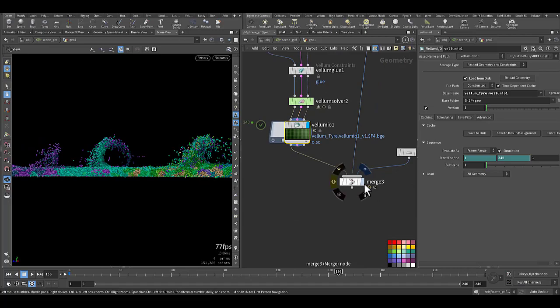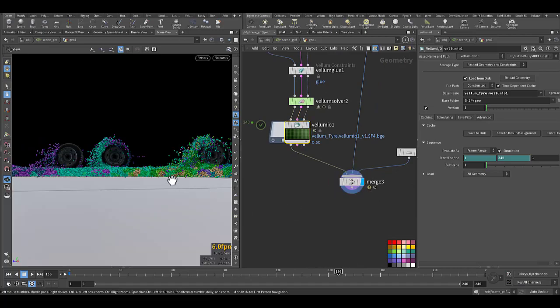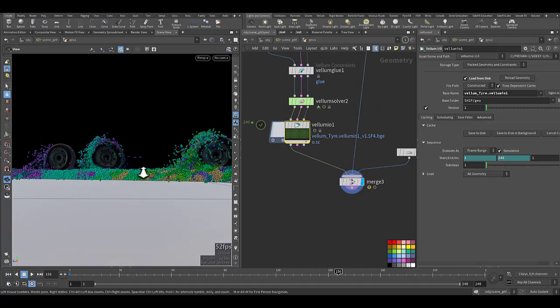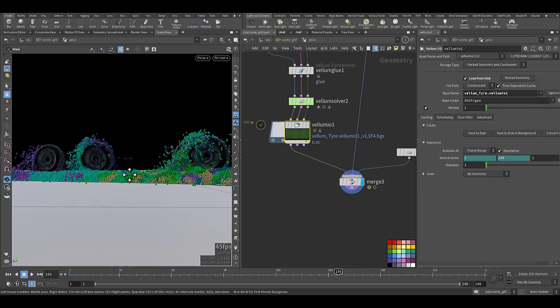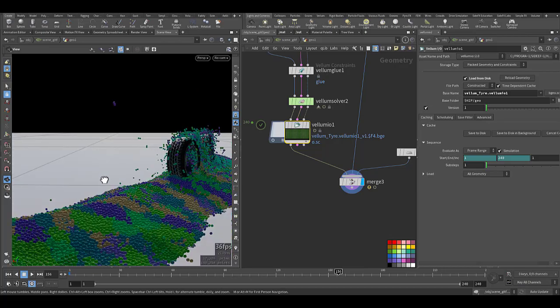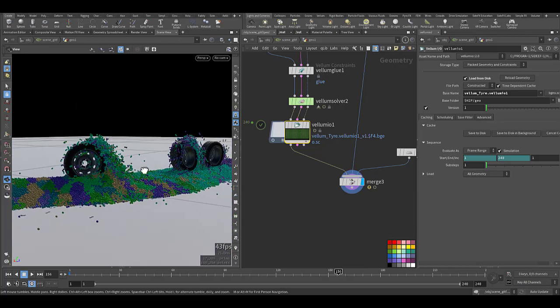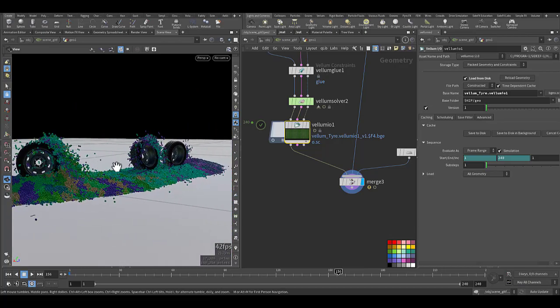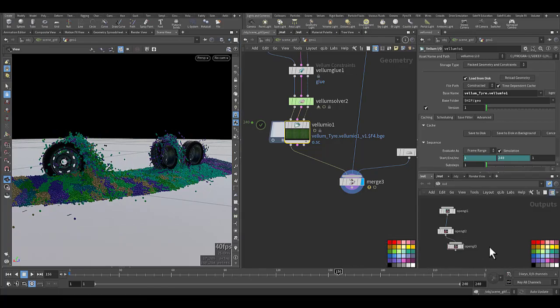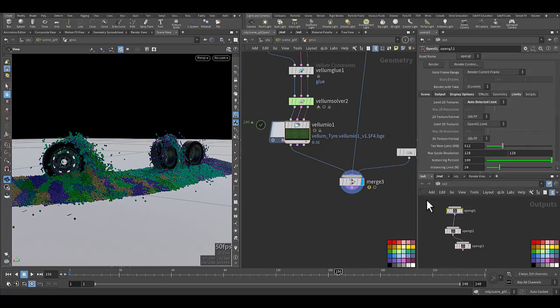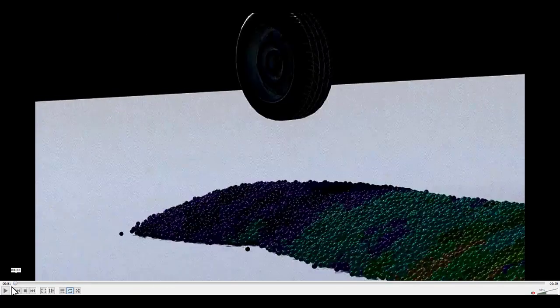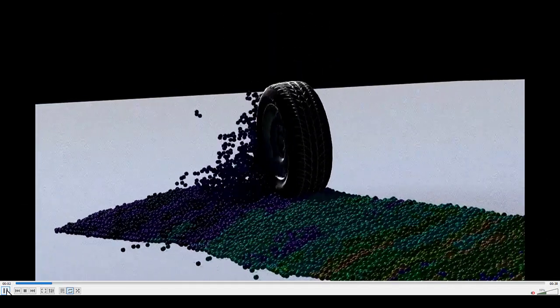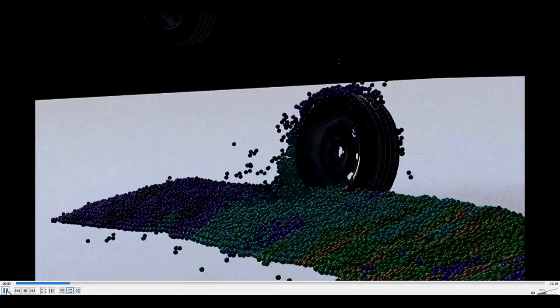After that I merge them all together. This is the other side. And then I use OpenGL to render the preview out and this is the result. It's not Karma or Mantra render, it's just OpenGL.